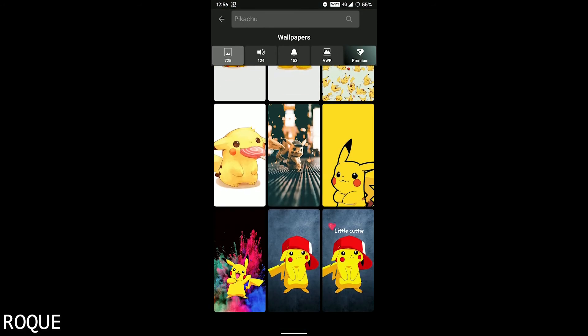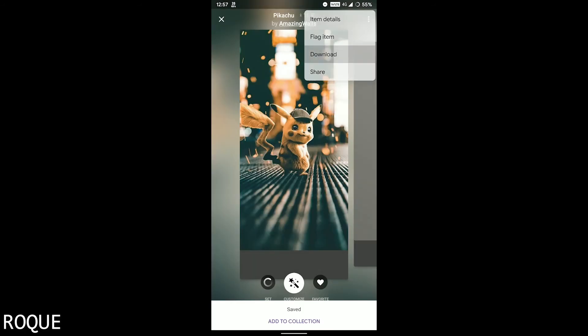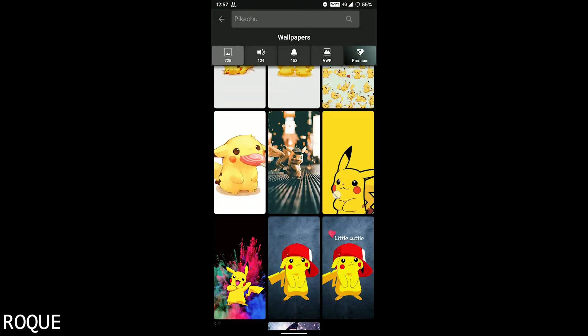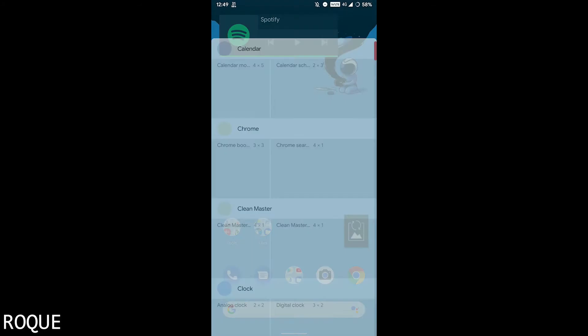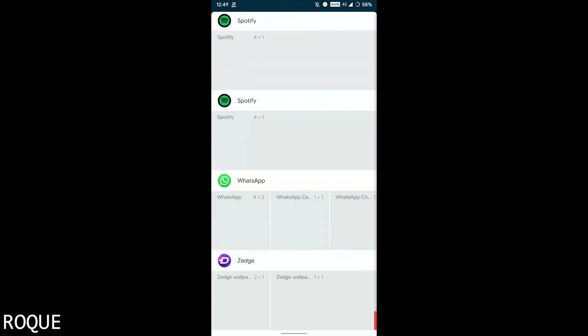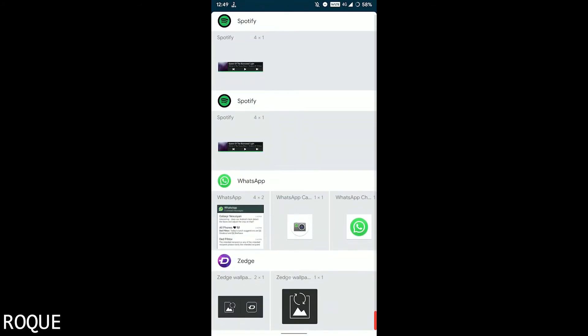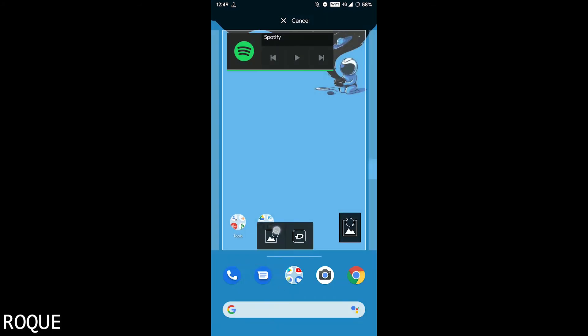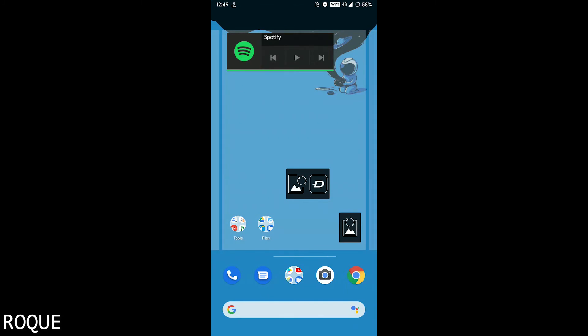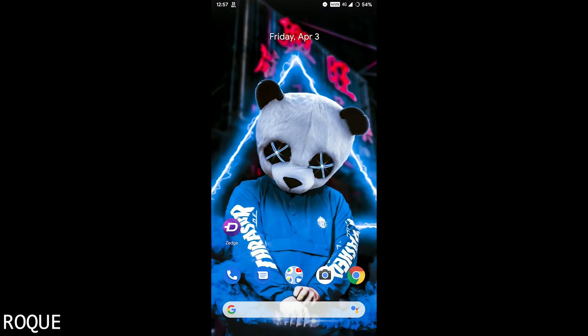Really nice wallpapers here. Just download it, set it, and enjoy it. Enable the widget on the home screen. Thanks for watching, hope you really like this video. Subscribe.